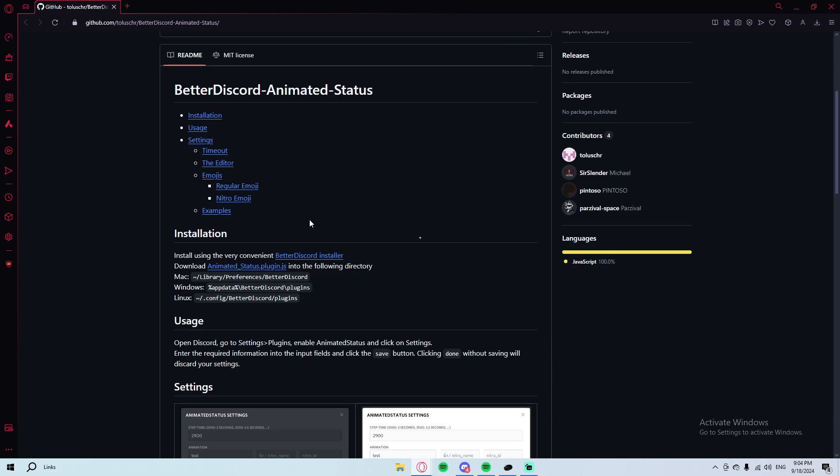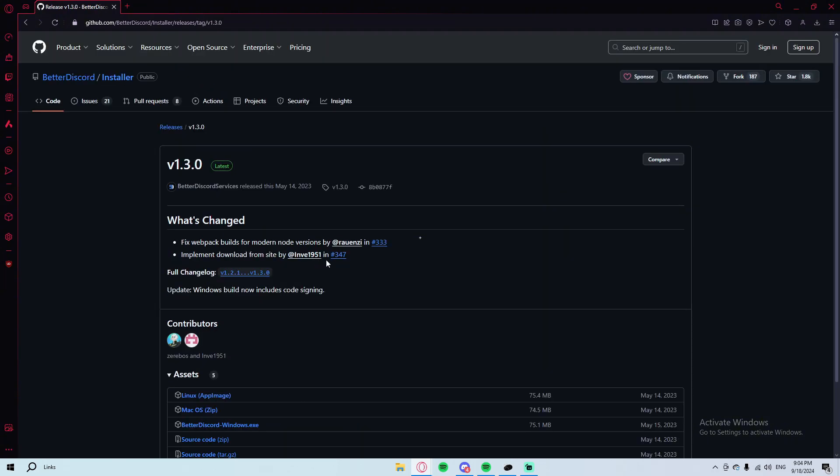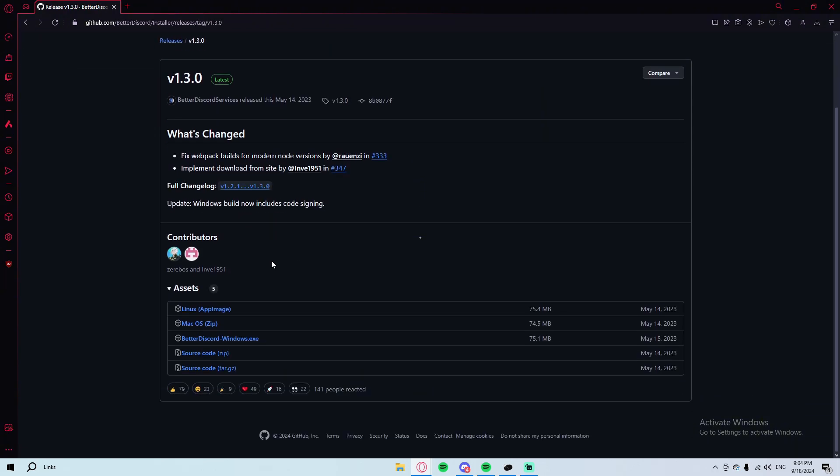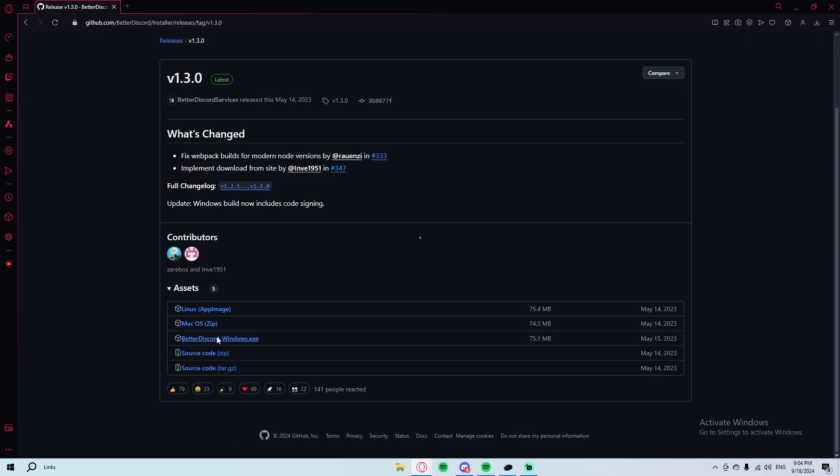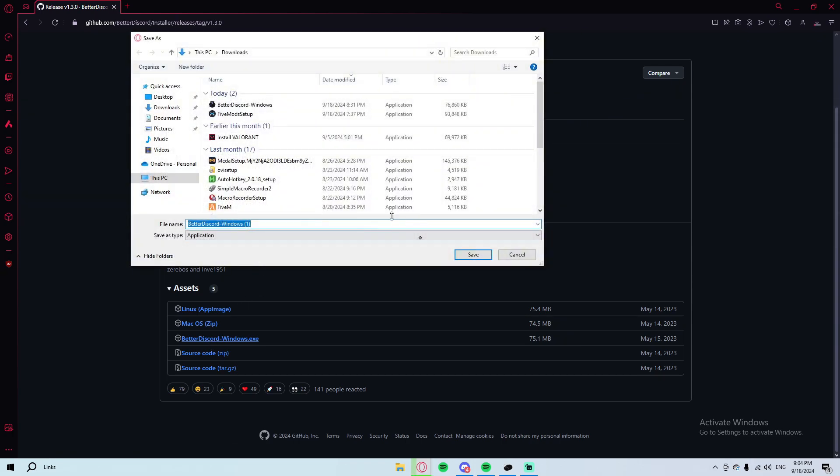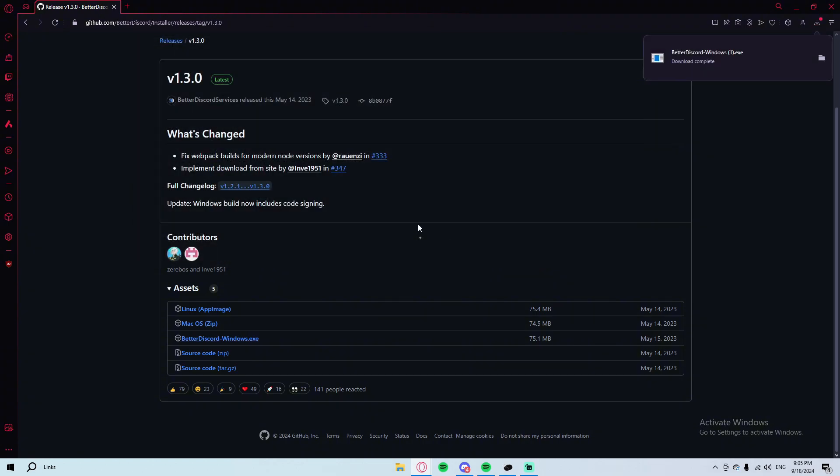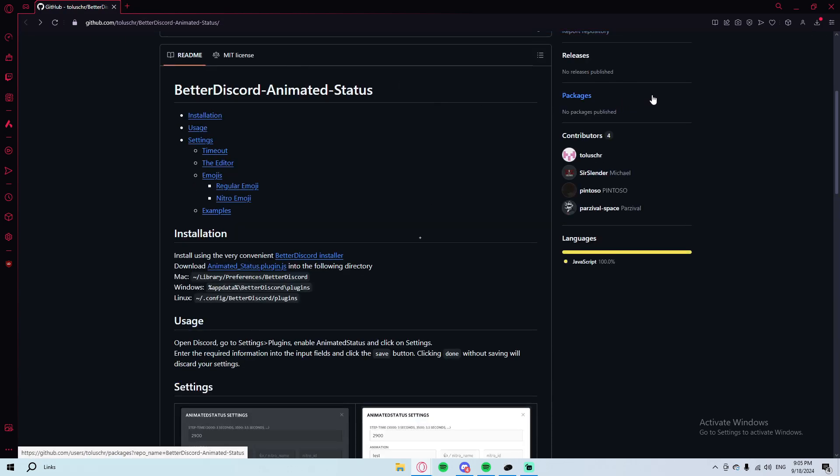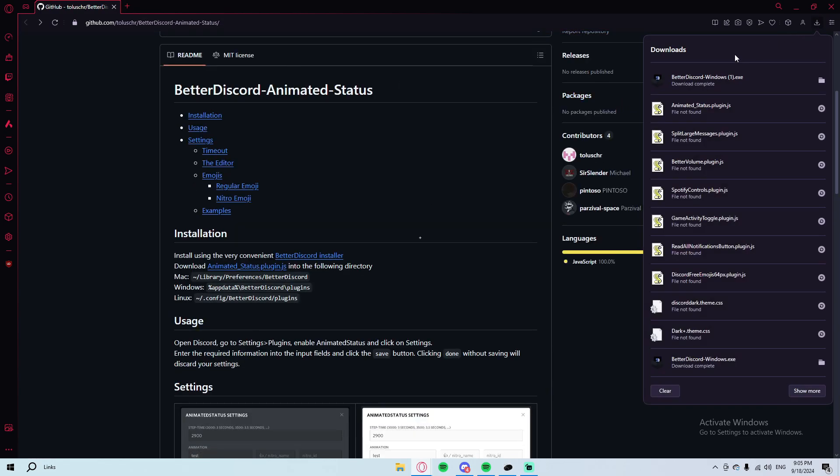What you will need to do is basically go to this website from the link, and then what you'll do is click on this BetterDiscord installer. Then what you will need to do is basically download for Windows. There's also for Mac OS and everything like that, but this video will just be explained in Windows. After you click on save, I'll go back to the previous so we don't forget it.